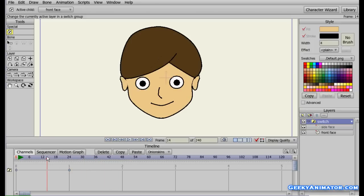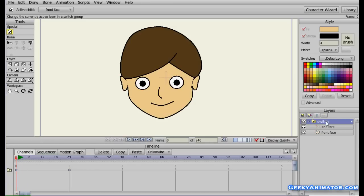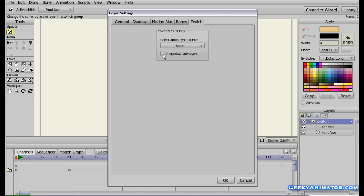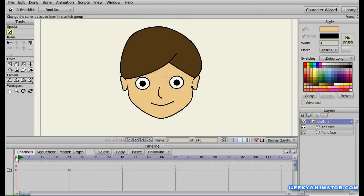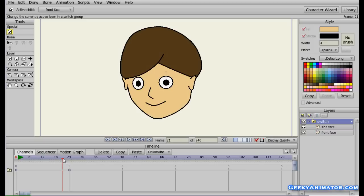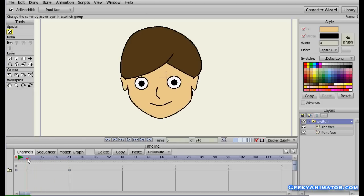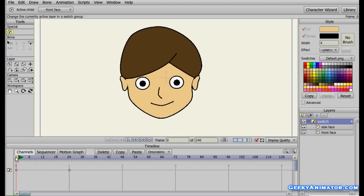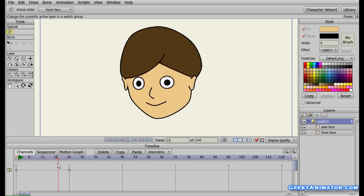Now we're going to add interpolation. I'm going to select the switch layer — make sure you're on the 0th frame — open the layer properties and settings, go to the Switch panel, and select the checkbox for 'Interpolate Sub-Layers.' I'm going to check it and click OK. Now see the magic — as I drag the header in the timeline towards the 24th frame, I can see the smoothness in shifting from one layer to the other. This is what we call interpolation between switch layers.